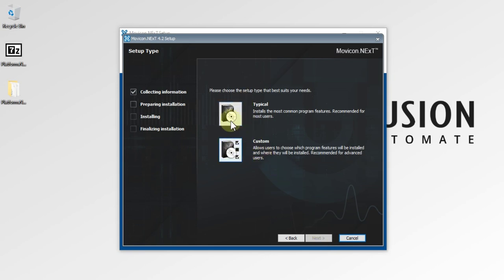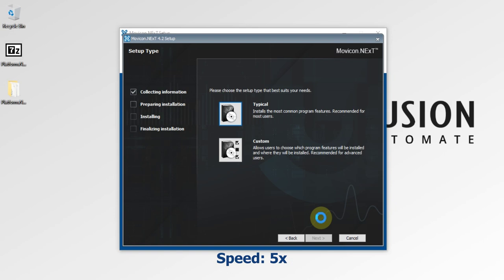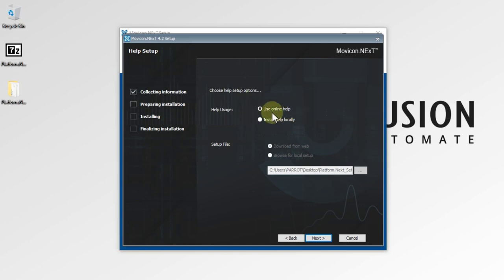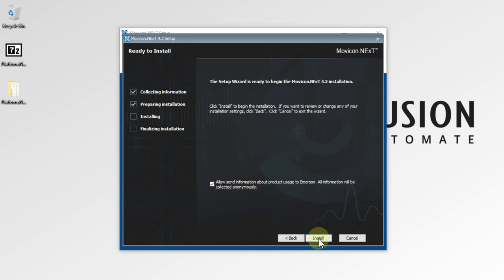Now choose the type of installation — typical or custom. We will go for typical installation to get all the programs and features, so we will click on Typical. Next, choose the help setup option: online help or local help. I want online help, so I'm going to leave that option and press Next. The setup wizard is now ready to begin the MoviconNext 4.2 installation.